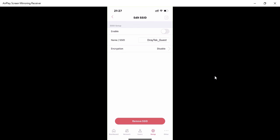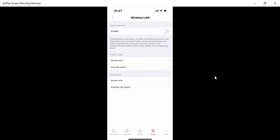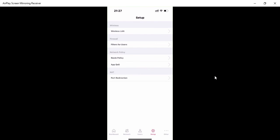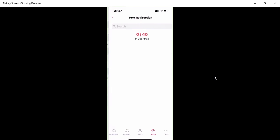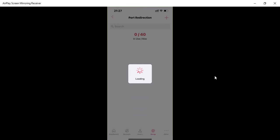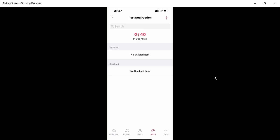There's also a Guest network — currently disabled. You can enable it and define a password if needed. Now I'm going to configure a port redirection policy to demonstrate another feature.